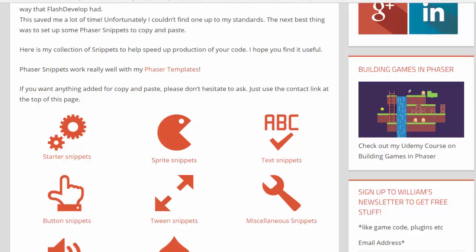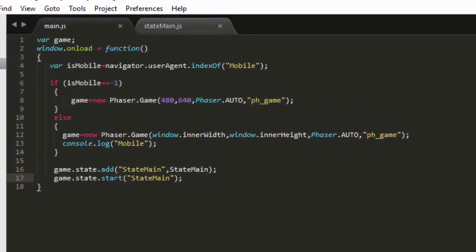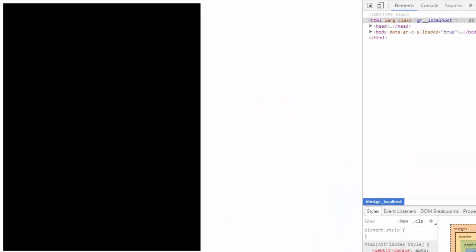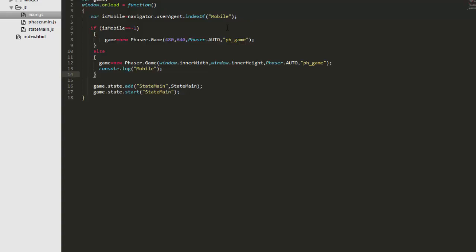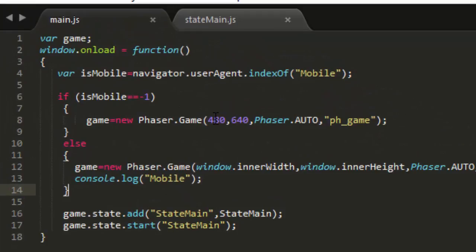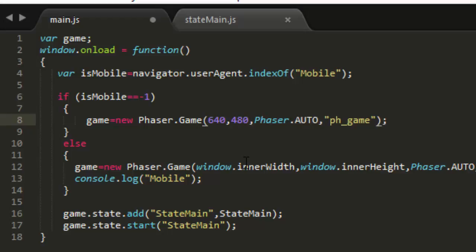So download the basic template and I've got it on a local server. Now normally it starts out in a portrait mode. So the first thing we're going to do is change that. We're going to replace 480 with 640 and 640 with 480. Great. Now we've got a landscape.